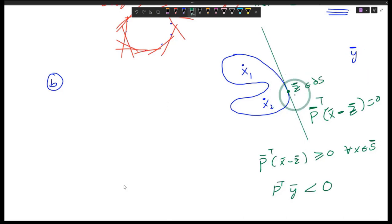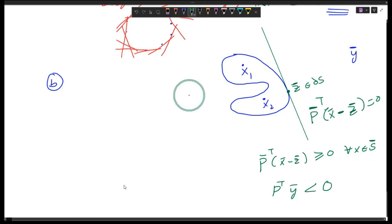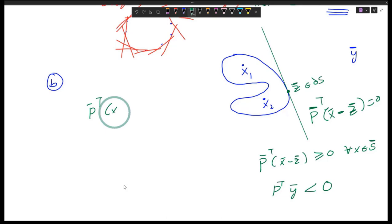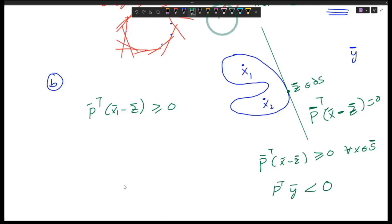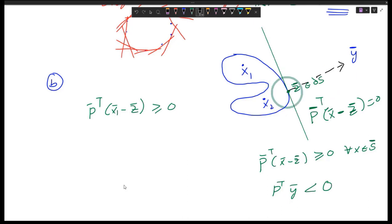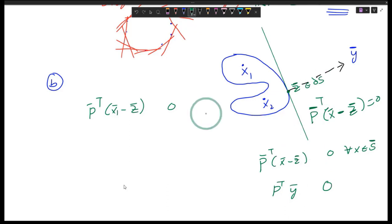That means for any two points x1, x2: p-transpose times (x1 minus z), where z is this point on the boundary, is greater than or equal to zero. I'm assuming that p is pointing outside of the set, so the angle is more than 90, so the dot product is less than or equal to zero. I'll just flip this depending on how you assume vector p.